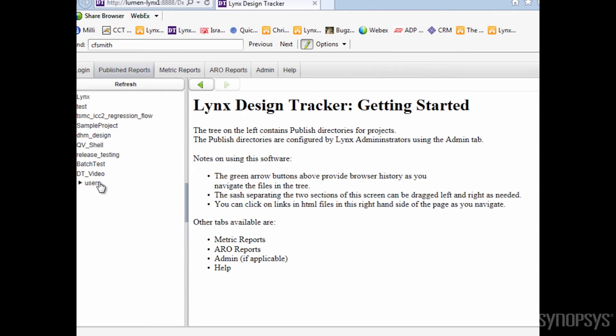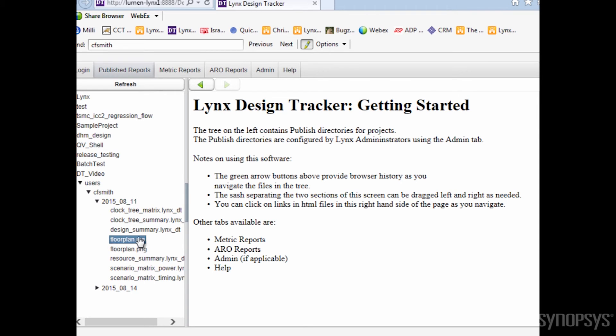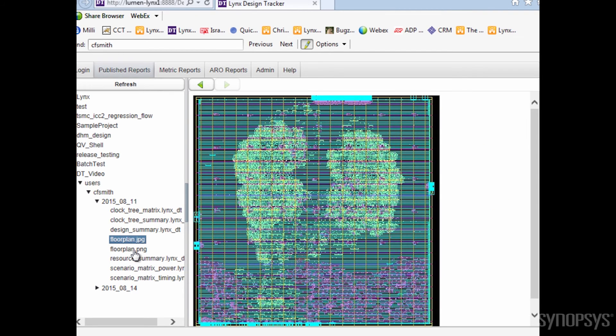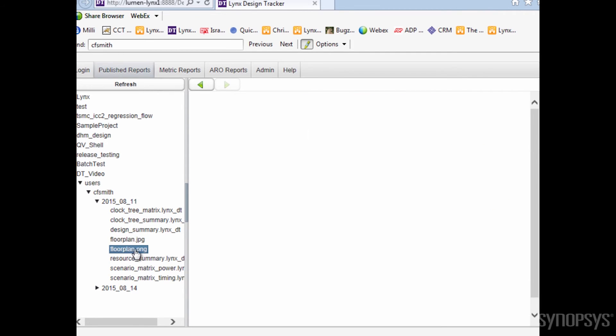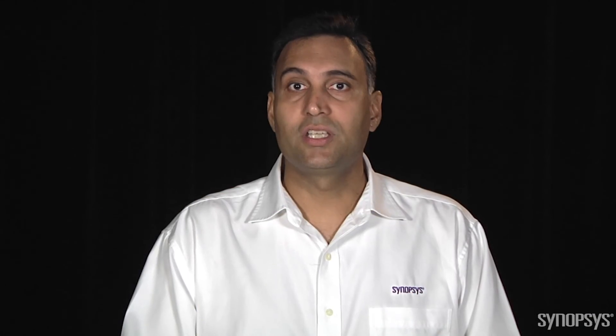Design Tracker can be used to display and share any web-viewable content, including HTML files and images such as a PNG image of a design flow plan. As you can see, reporting on the status of your design with Design Tracker is fast and flexible.